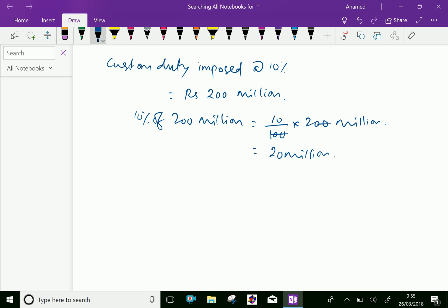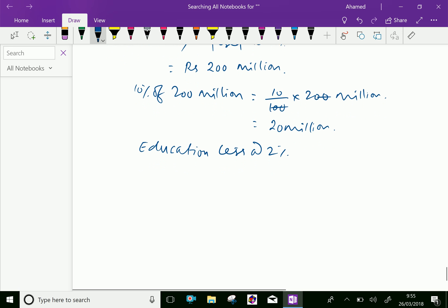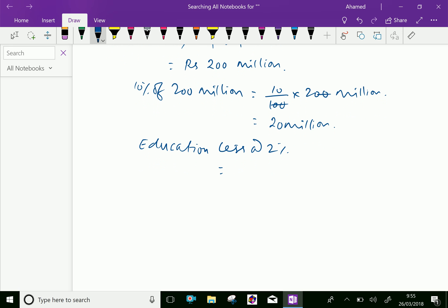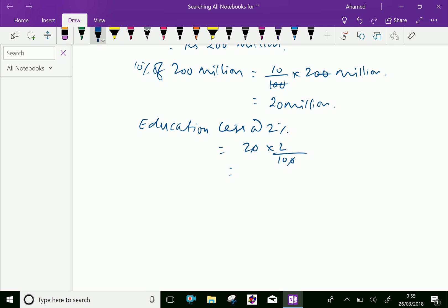Education cess. This is 2%, which gives 20 into 2%, which equals 0.4 million.